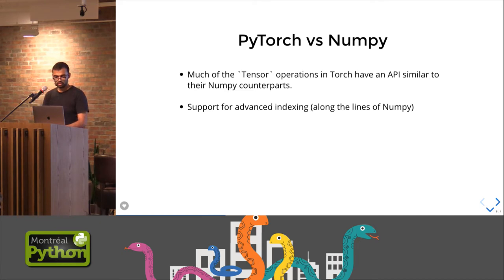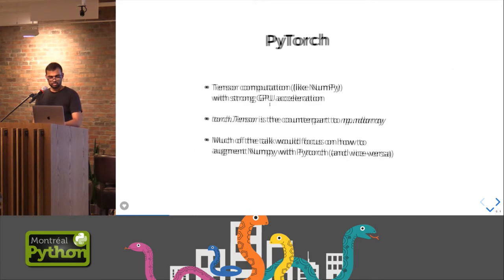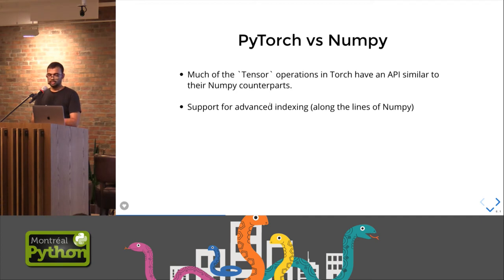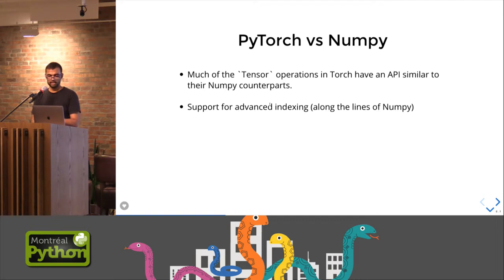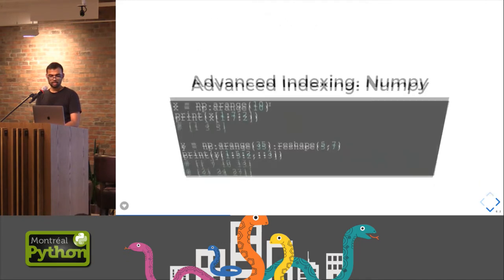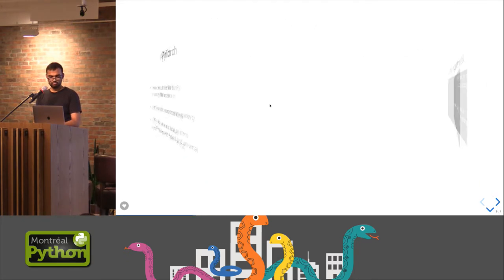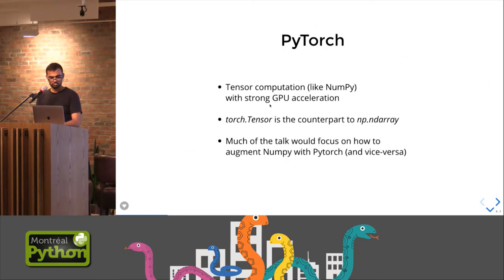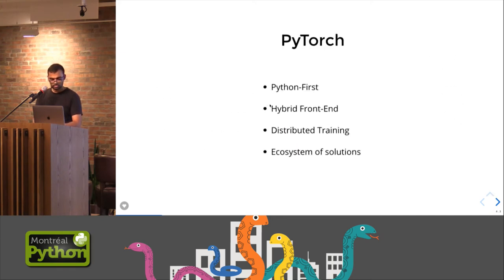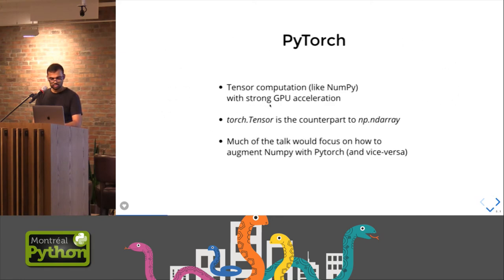Other benefits is that it supports distributed training both over a CPU and a GPU, which would be something useful for us even when we are just using it as a replacement for NumPy and not really talking about the machine learning story. And it has an ecosystem of solutions, which we will talk about towards the end.